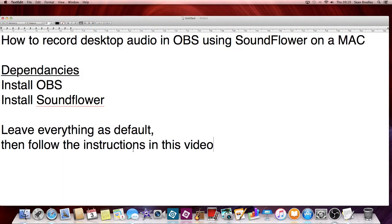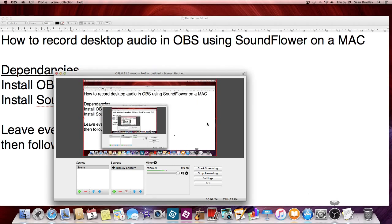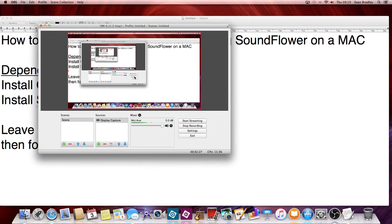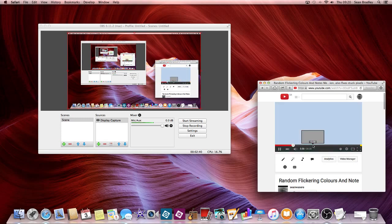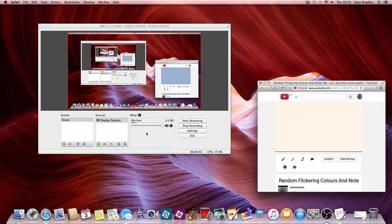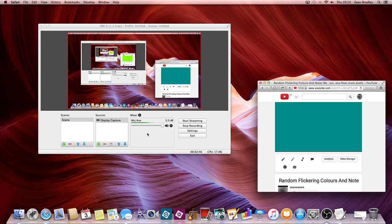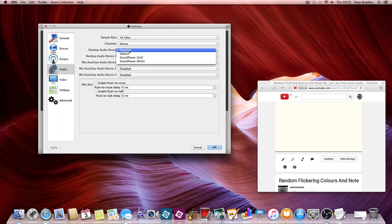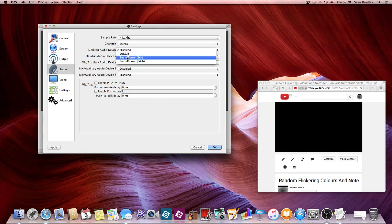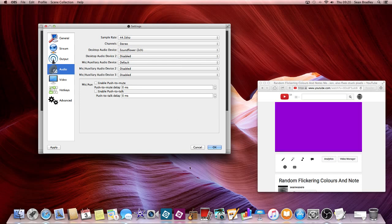I'll demonstrate my problem: I can't record the desktop audio in OBS. So OBS is now visible. I've got this video here that I prepared earlier and it's flashing colors but it's also playing random musical notes and you can't hear that. So I want to record the audio in OBS. I'll go to Settings, then to the desktop audio device, and I can see a thing called SoundFlower because it's now installed.